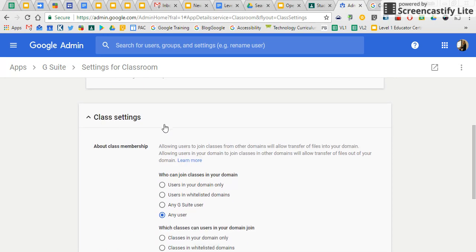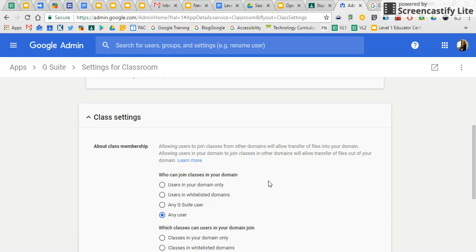So under class settings, by default, it was always set to users in your domain only. A while back, Google upgraded it so that domains could whitelist each other. So you can certainly whitelist another domain and just limit it to that.